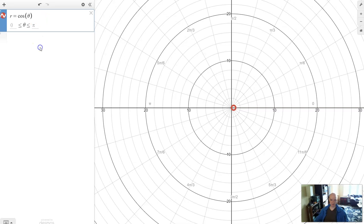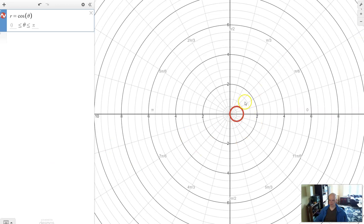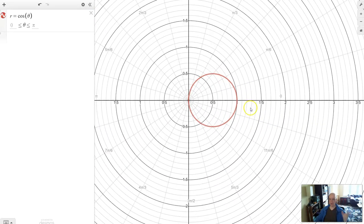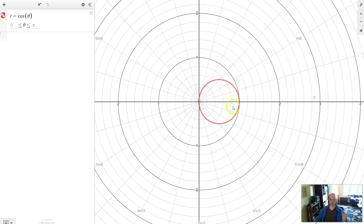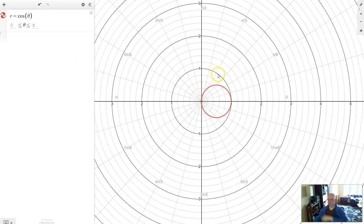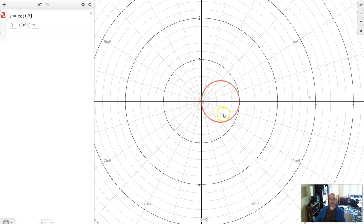The first polar graph from trig we're going to make is r equals cosine theta. Notice it automatically changes the bounds from 0 to pi — that's Desmos being very helpful. Let's go back to the standard zoom level and zoom in. What have we created? We've made a circle — this is the circle family.